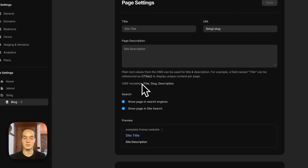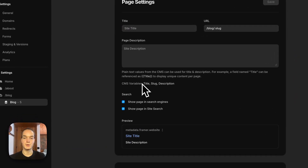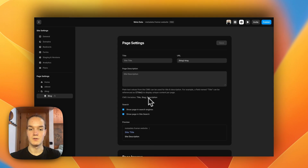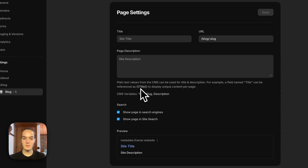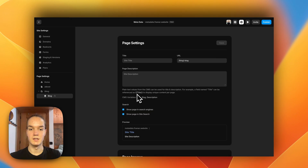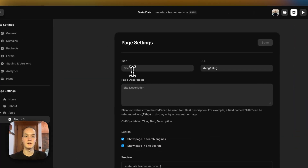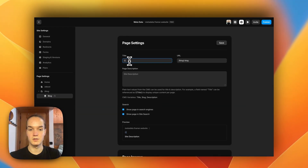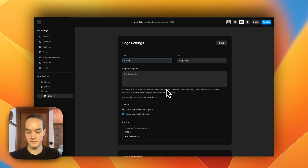To change this behavior we need to use a variable from the CMS. Just under the page description you can see that we have access to the CMS variables — more precisely the simple text field variables on the CMS collection. We can reference them using double curly brackets and then the name of the variable. For example, I can type double curly brackets and use the 'title' variable, then close the double curly brackets.